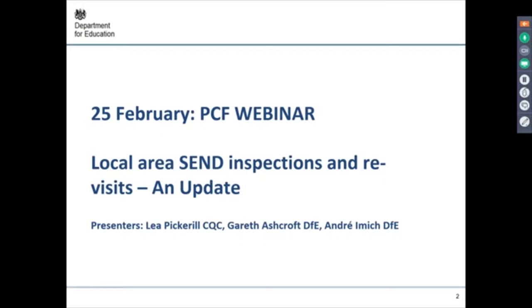Today on the line we've got Lee Pickerel, who works in the Care Quality Commission and has done a lot of inspections. Gareth Ashcroft from DfE is policy lead for local authority accountability. And I'm Andre Immick, DfE, SEN and disability professional advisor.